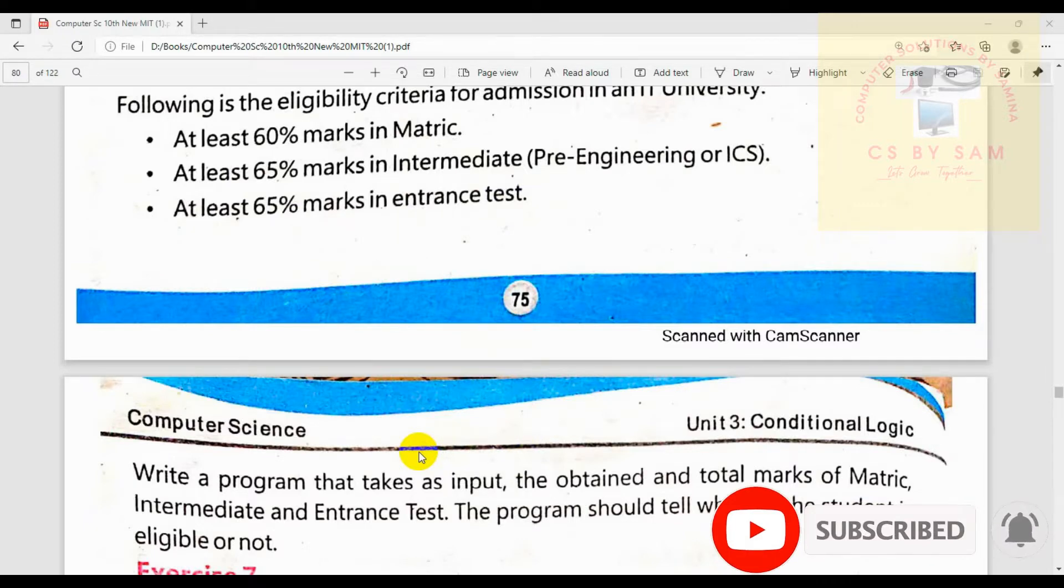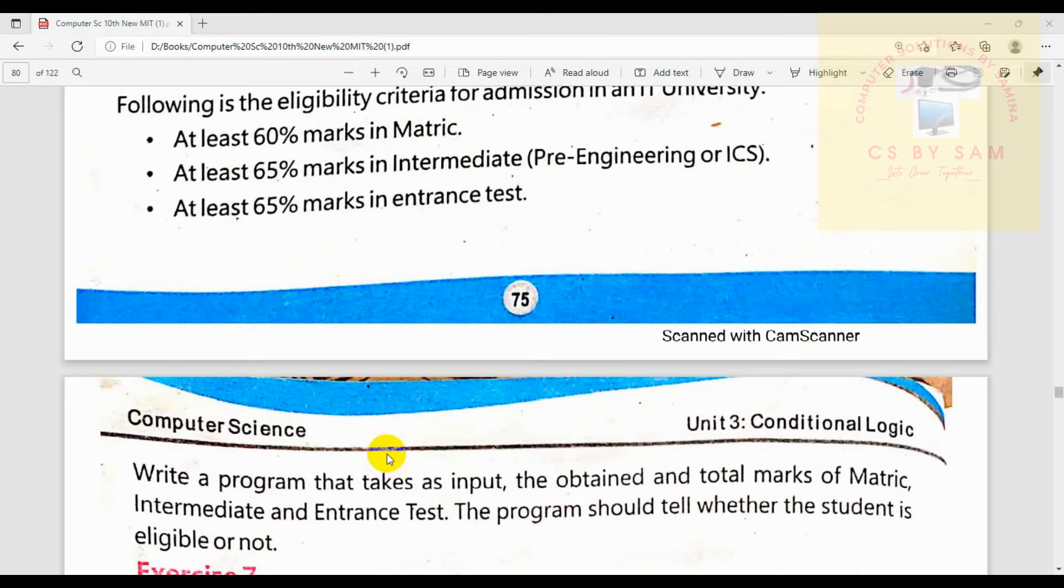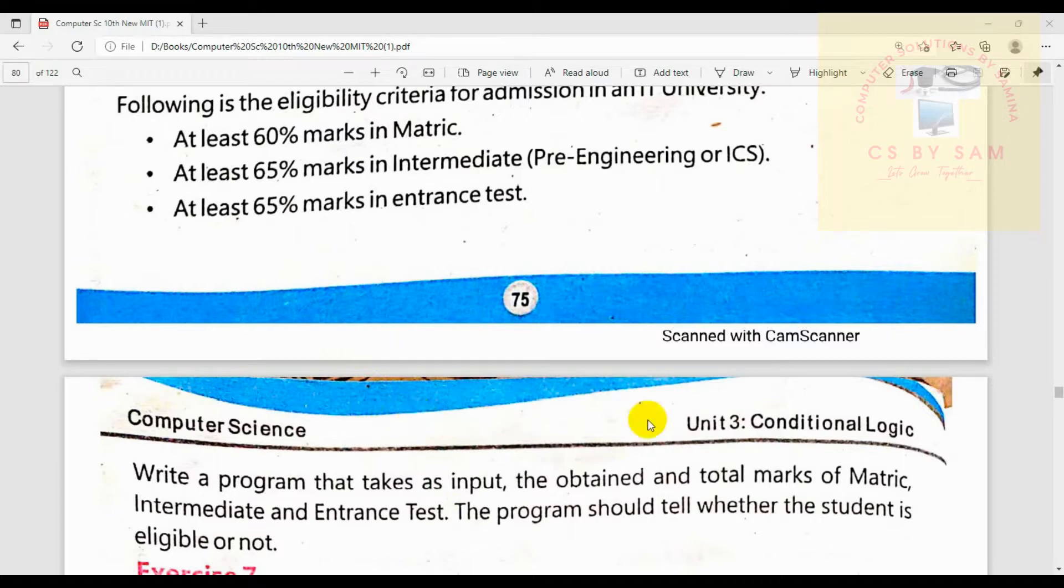We are going to make a C language program. So let's go to the code blocks. If you are new to our channel, the course of the 10th class is uploaded.